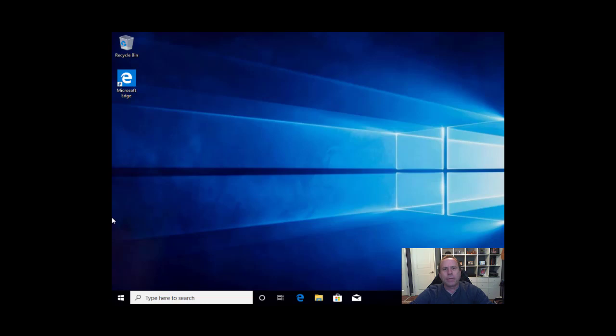Hello again everybody, Dave Thompson from the Coast Information Services Department. In this video we're going to cover how to install Microsoft 365 Office.